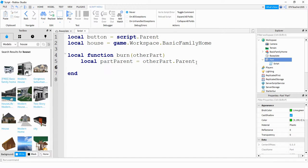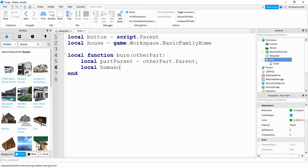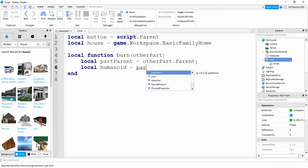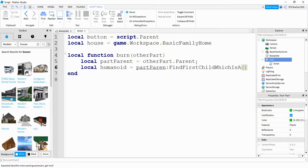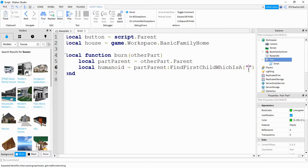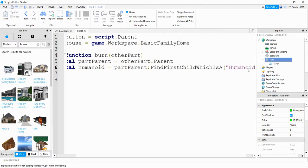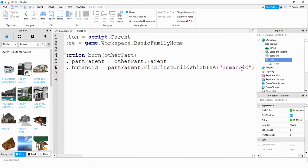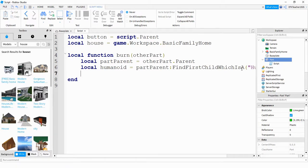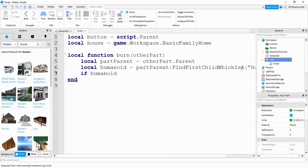Next, we're going to see if whatever object is touching the button is actually a player. We're going to do that with a couple lines of code. First, we're going to say local humanoid is going to be equal to part parent find first child, and inside the parentheses we're going to put humanoid. So what this is doing, it's checking the part parent to see if there's a humanoid part to it. If it does find a humanoid part, then what we're going to say is if humanoid then.